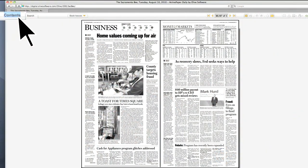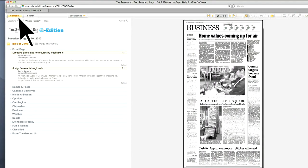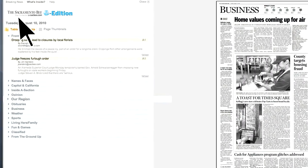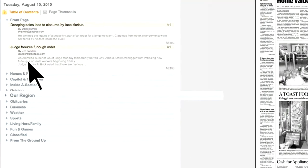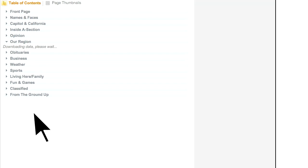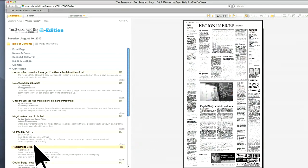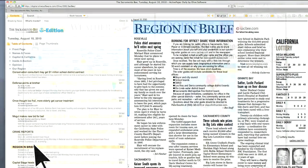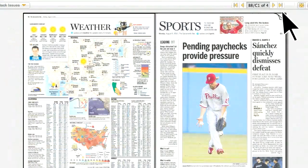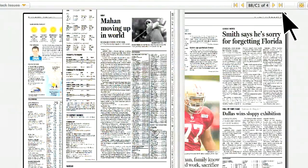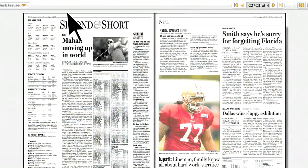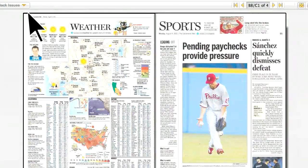All your favorite sections of the Bee are right there in the table of contents. Just expand the section to see what's there. When you find something you like, just click on the headline to read the article. Its unique browsing feature allows you to flip through the paper — just click along the edge of the page.